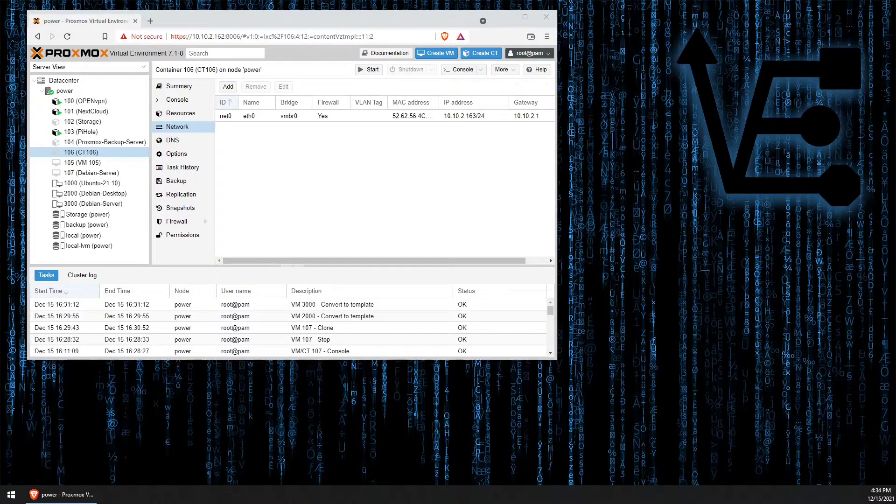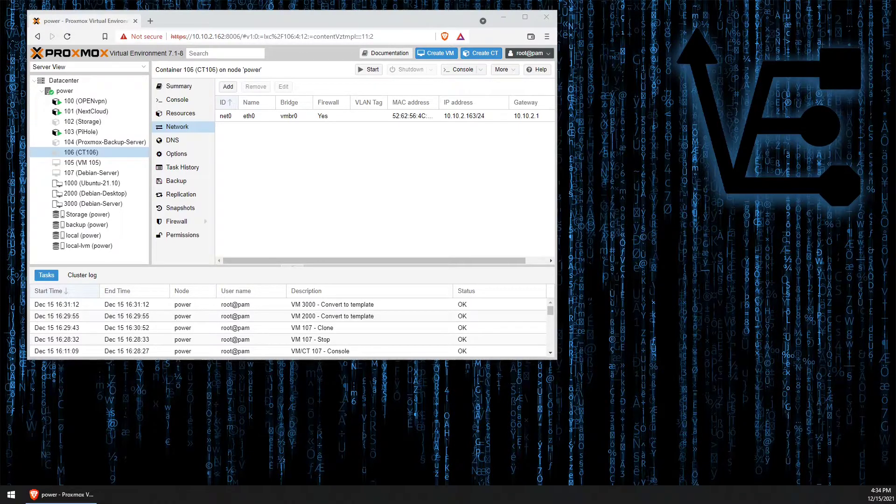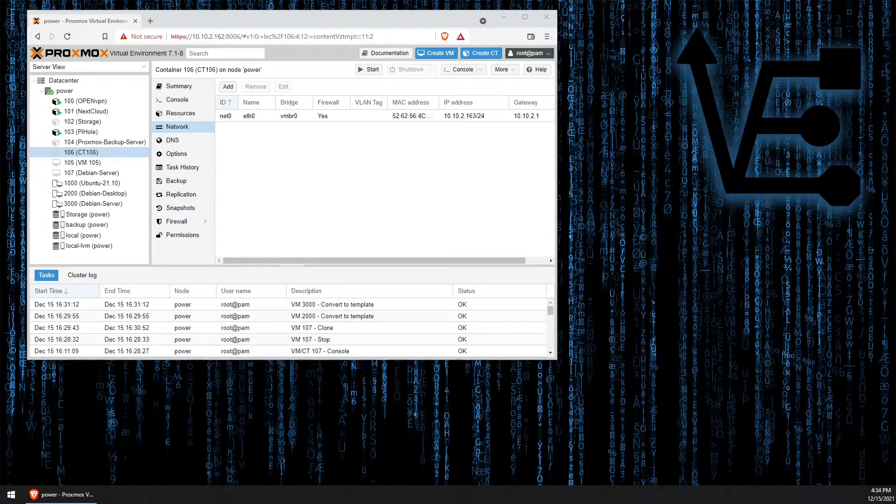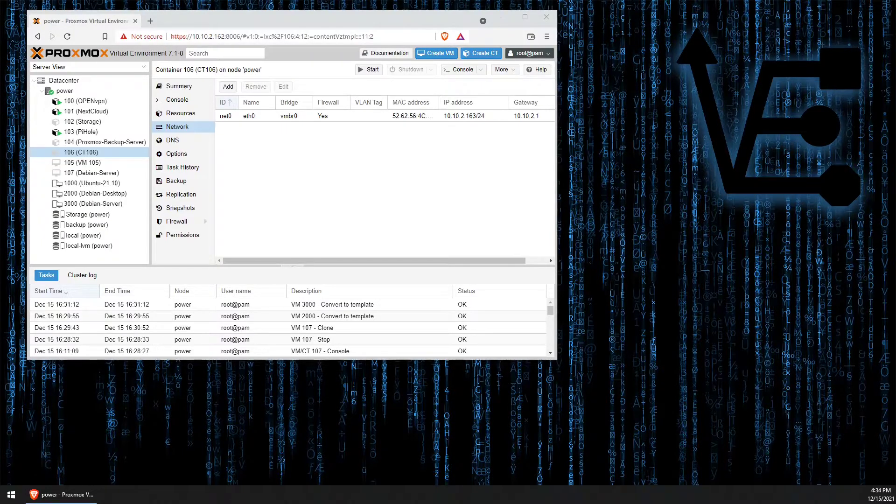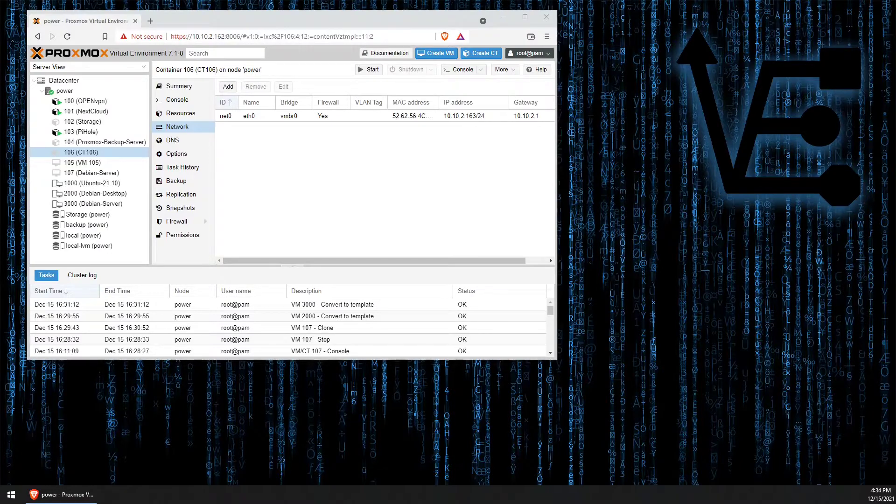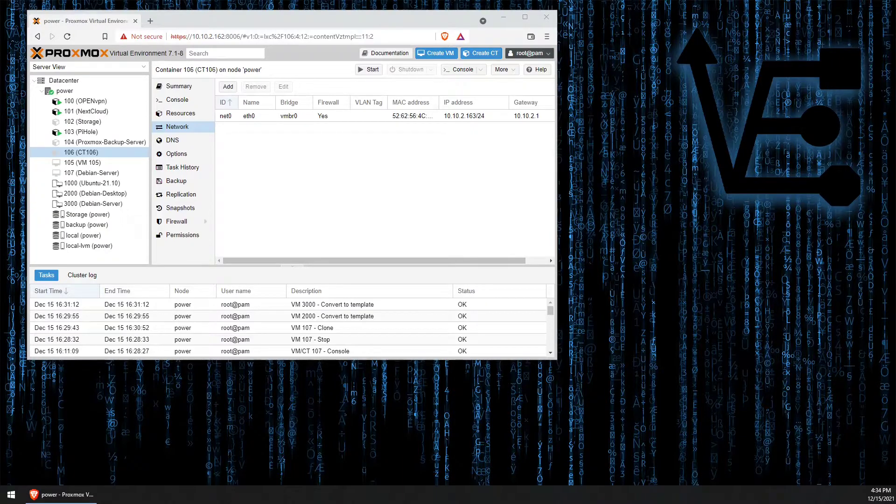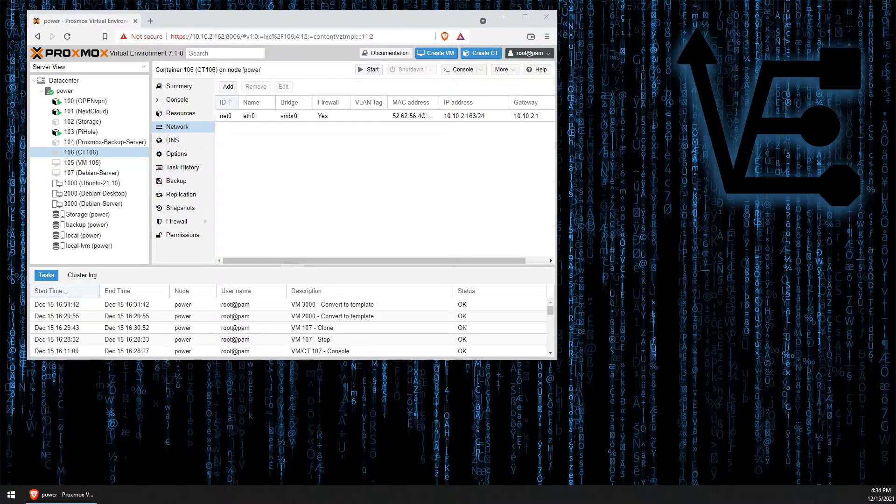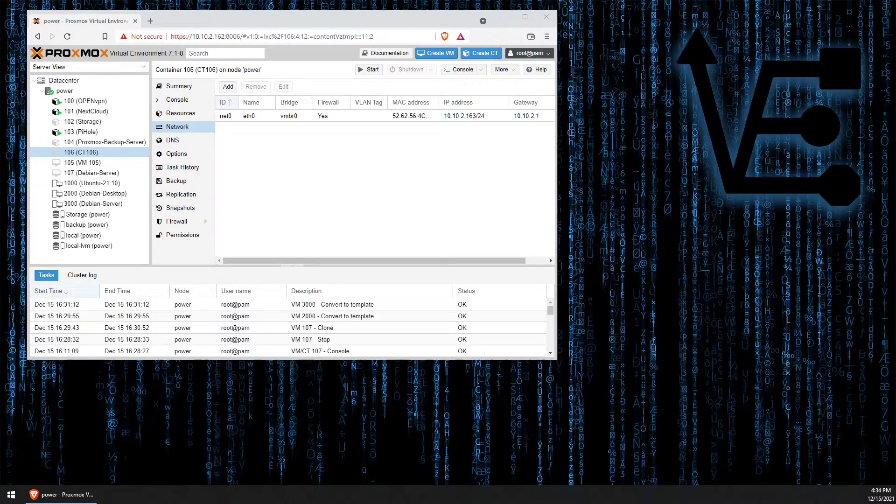Tonight's video is going to be about installing Debian Server. Although we'll be using Proxmox today as you can see to install Debian Server, this video is less about how to install Debian Server on your Proxmox system than it is just about how to install Debian Server.